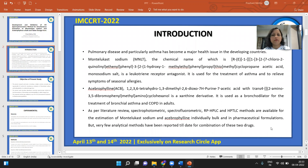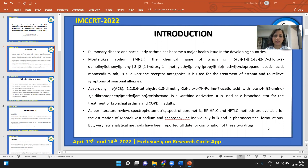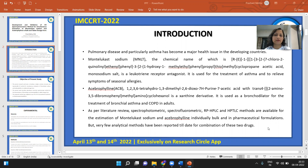We are aware that in developing countries, pulmonary diseases, particularly asthma, have become a major health issue. There are many drugs available in the market for the treatment of asthma, like Montelukast Sodium and Acibrofylline. Montelukast Sodium, which is a monosodium salt, is a leukotriene receptor antagonist used for the treatment of asthma and to relieve symptoms of seasonal allergies.